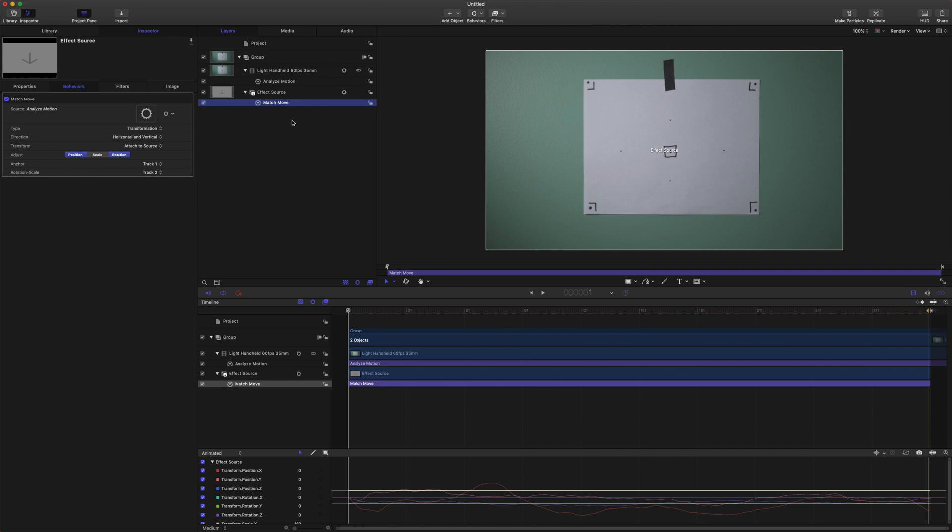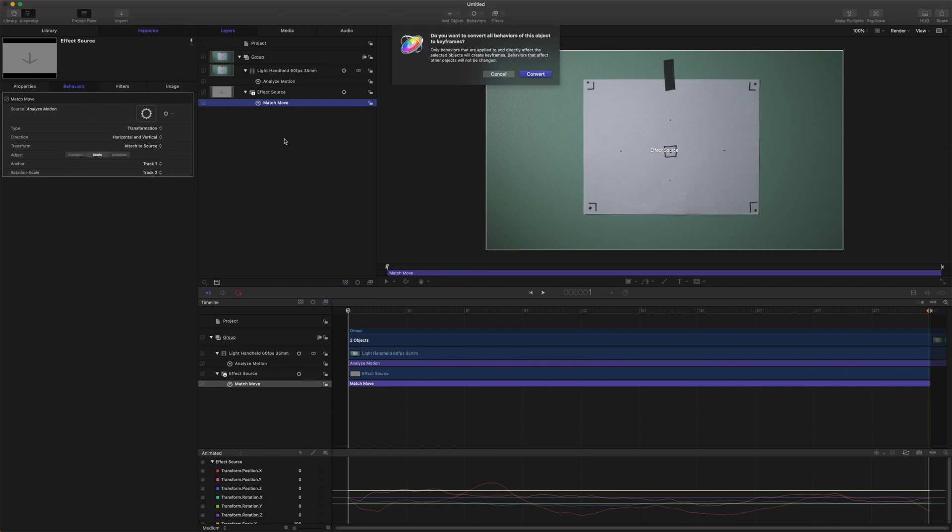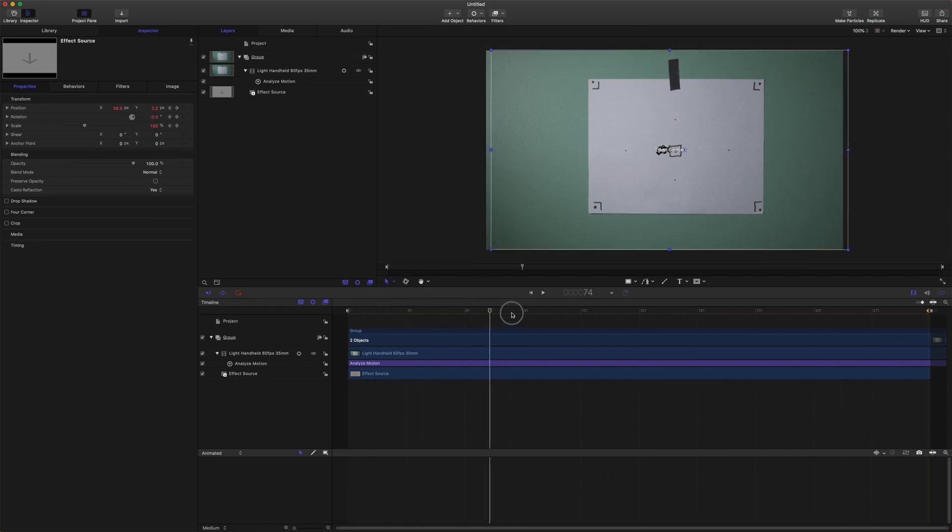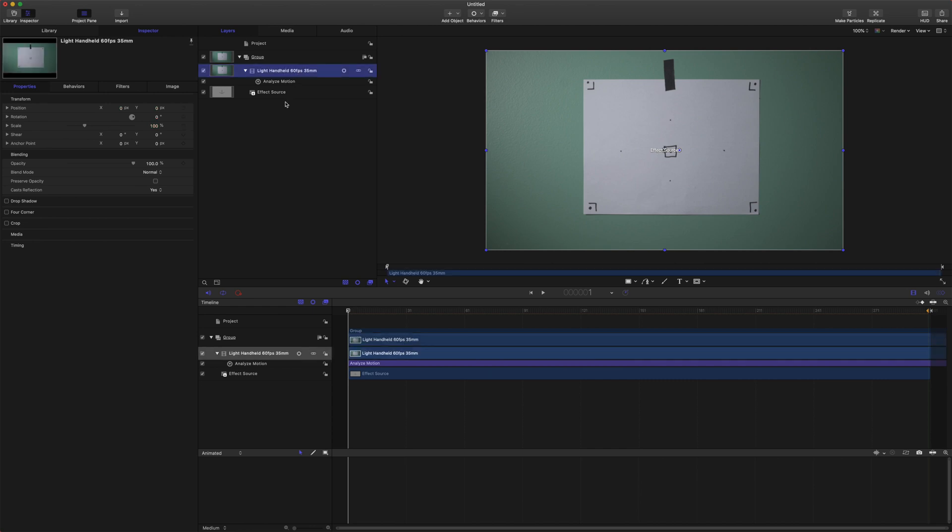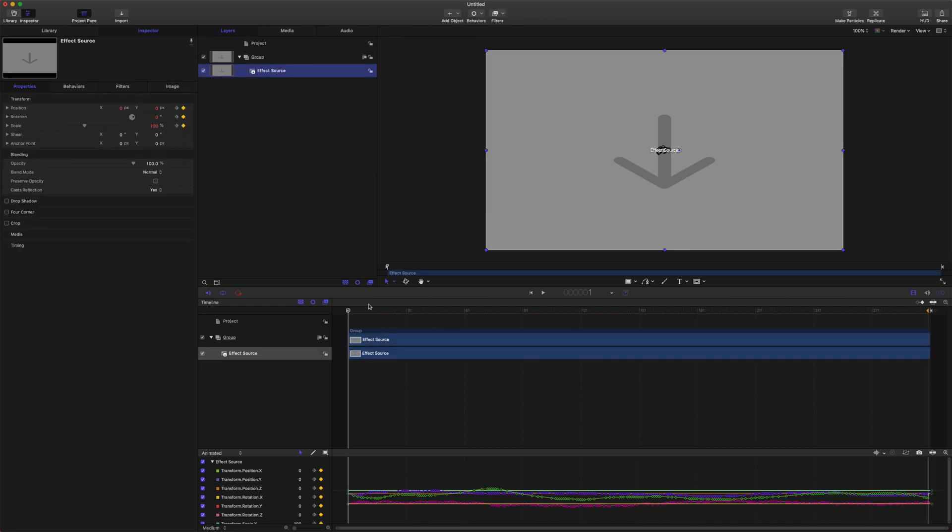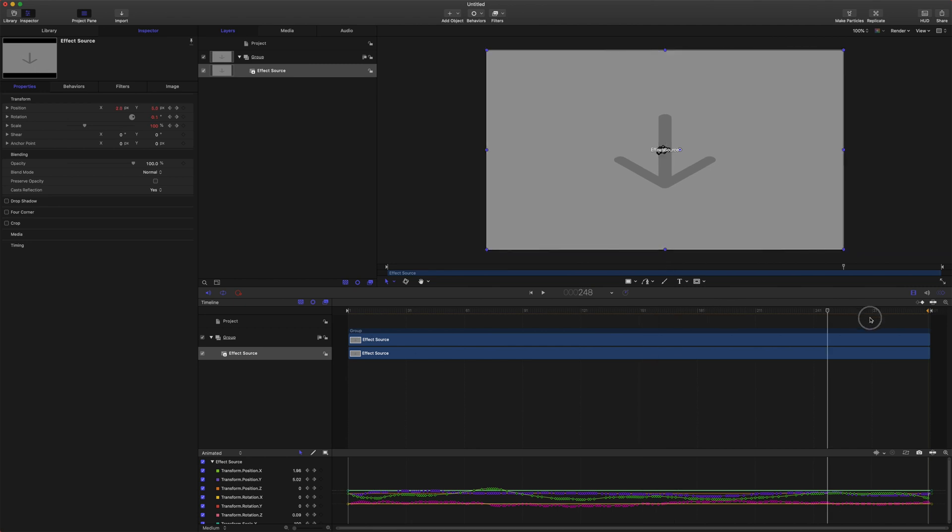Select your match move, come up to object and go down to convert to keyframes. You can also push command K. Now come over here and just push the convert button and now it has taken all of that tracking data and put it into position rotation and scale keyframes. Which is super important because now we can actually completely delete this original tracked clip and suddenly our file size is going to be a lot smaller but it's going to maintain the tracking data.